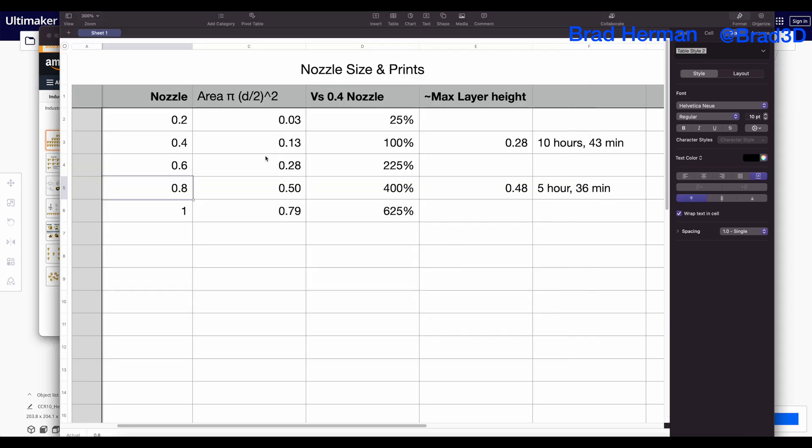And, well, what's the big deal? Well, you're not just doubling your size, you're actually going to four times the area. So you're putting down four times as much plastic as the head moves around the print bed, and that has a couple of specific advantages.